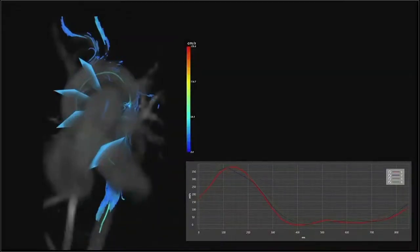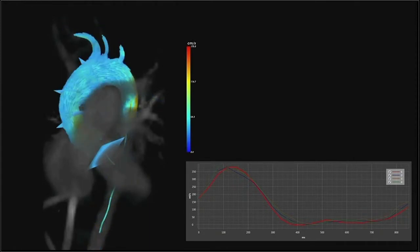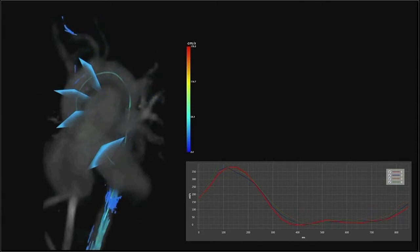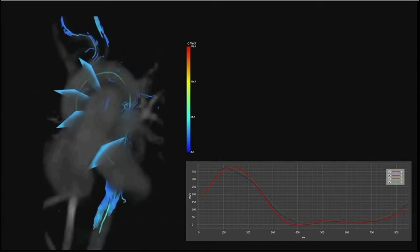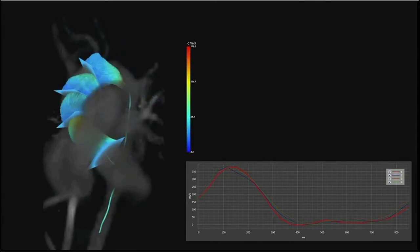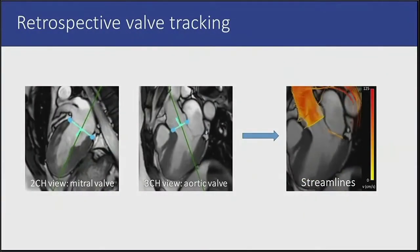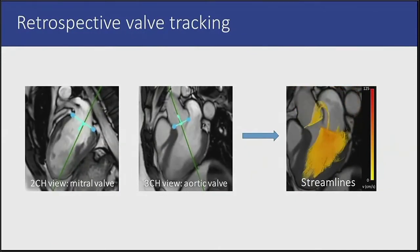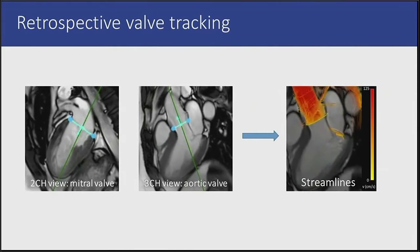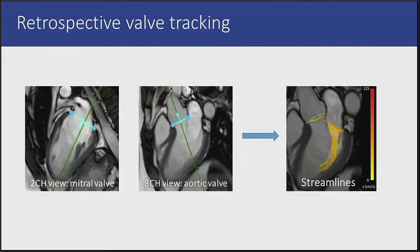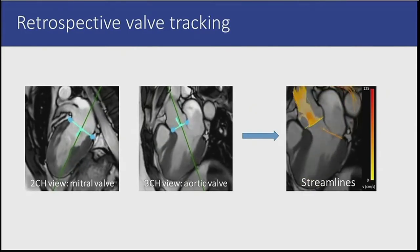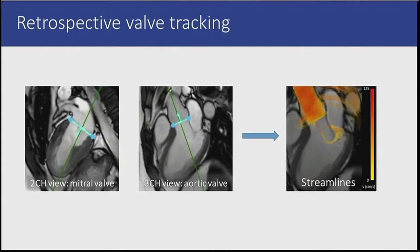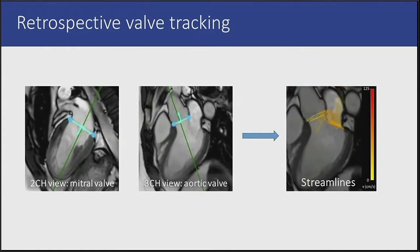With 4D-flow MRI, blood flow can be measured in an entire volume over time. It allows for detailed flow visualization and quantification, as you can see in this example of path lines in a healthy human aorta. Using retrospective valve tracking, blood flow over heart valves can be quantified. The valves are tracked over time on 2D cine images, and measurement planes can be defined that move with the valves. The blood flow can be visualized using, in this case, streamlines.